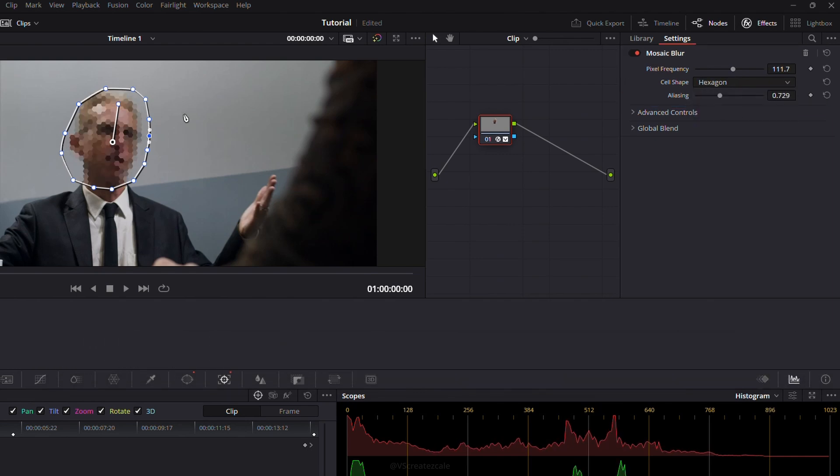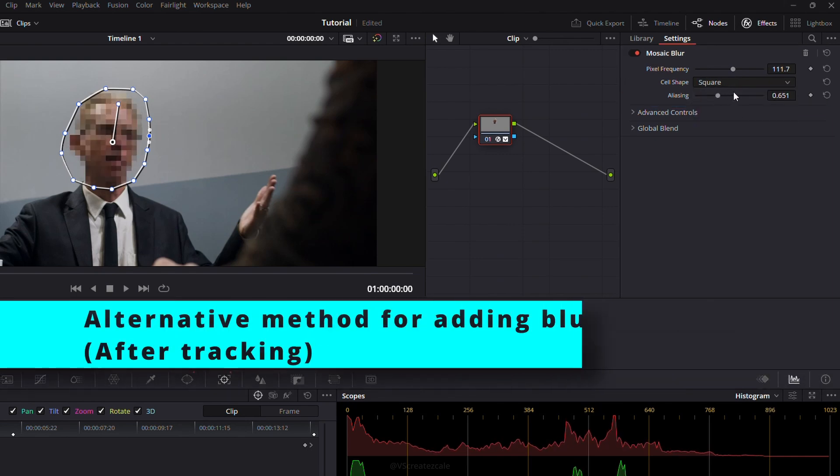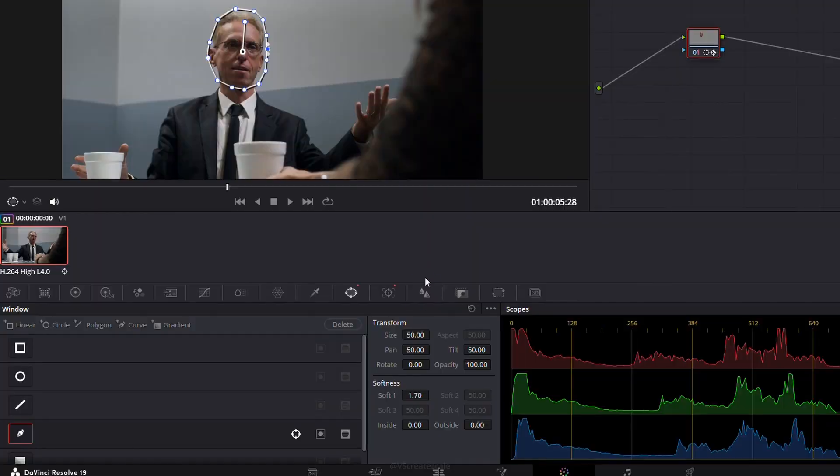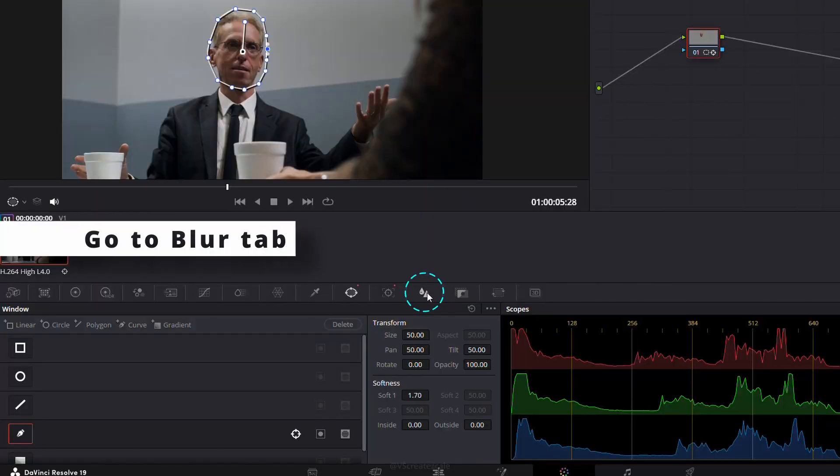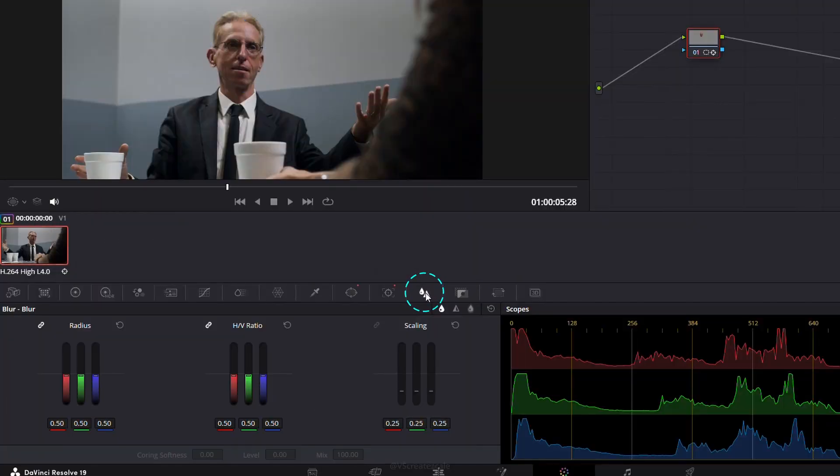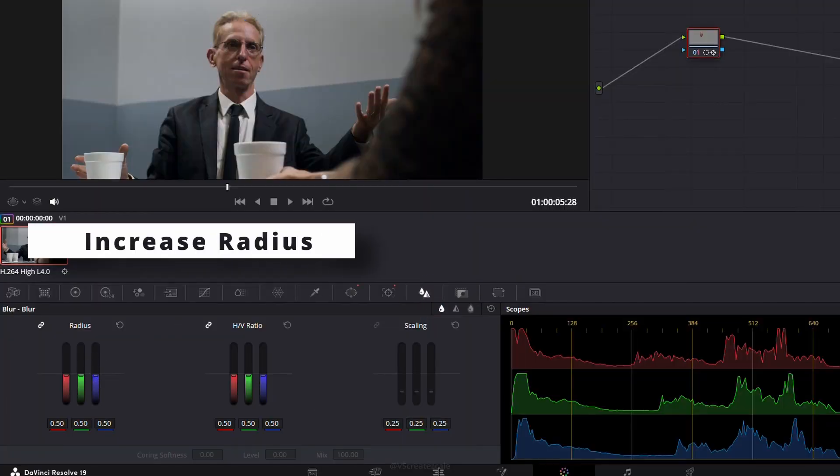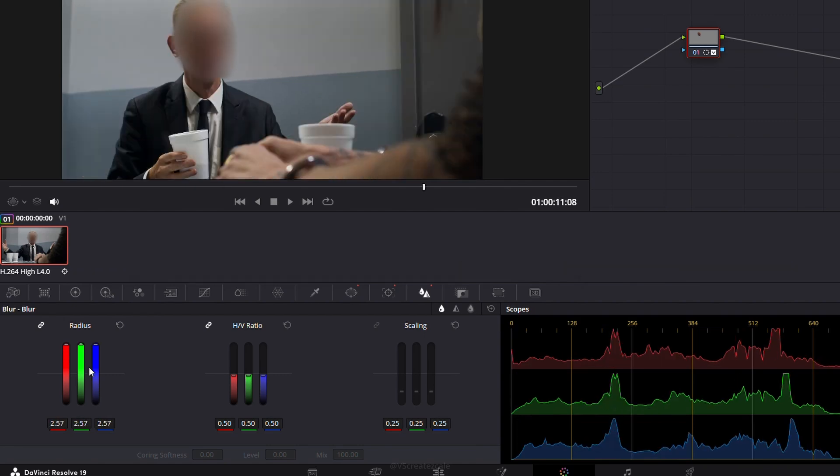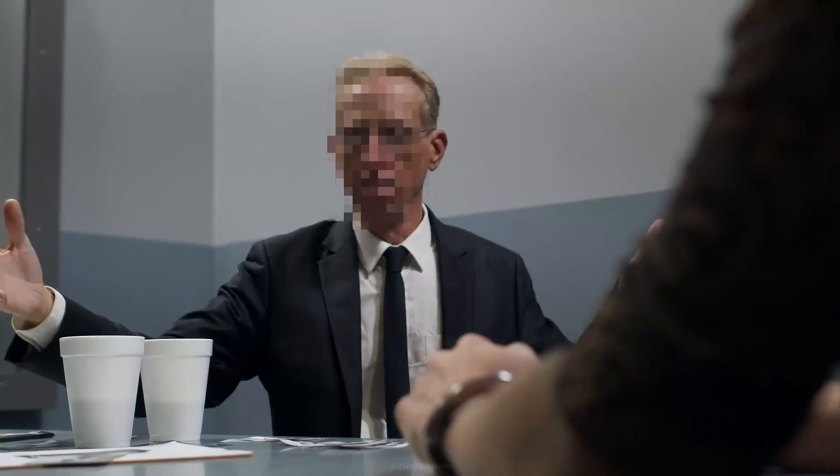There's also an alternative way to add blur after the tracking is done. Instead of using effects, go to the blur tab and increase the radius. This will soften the area directly without applying any extra filters. And that's it.